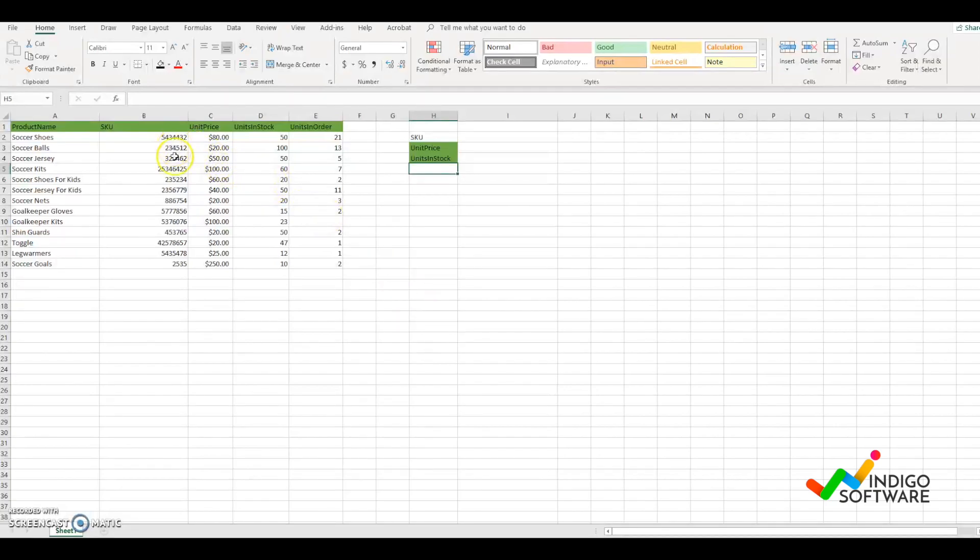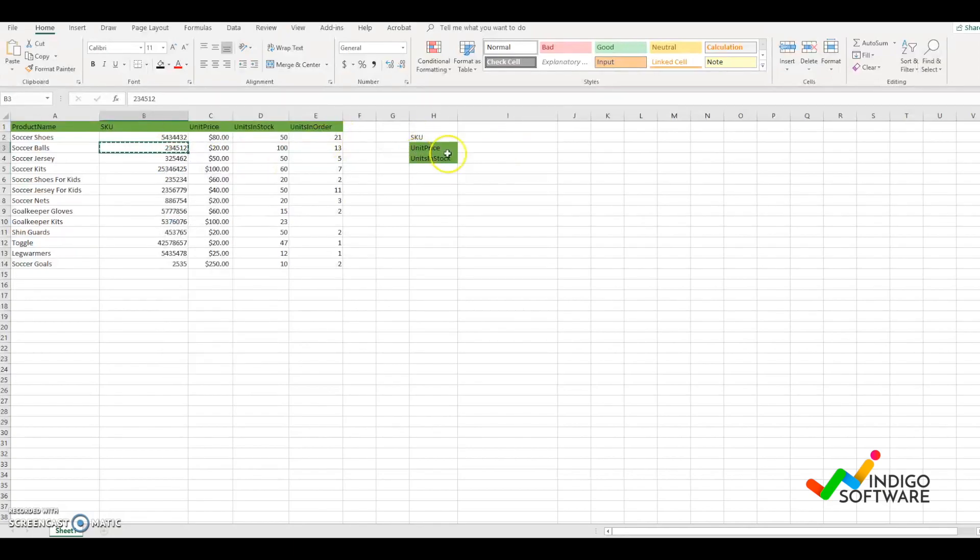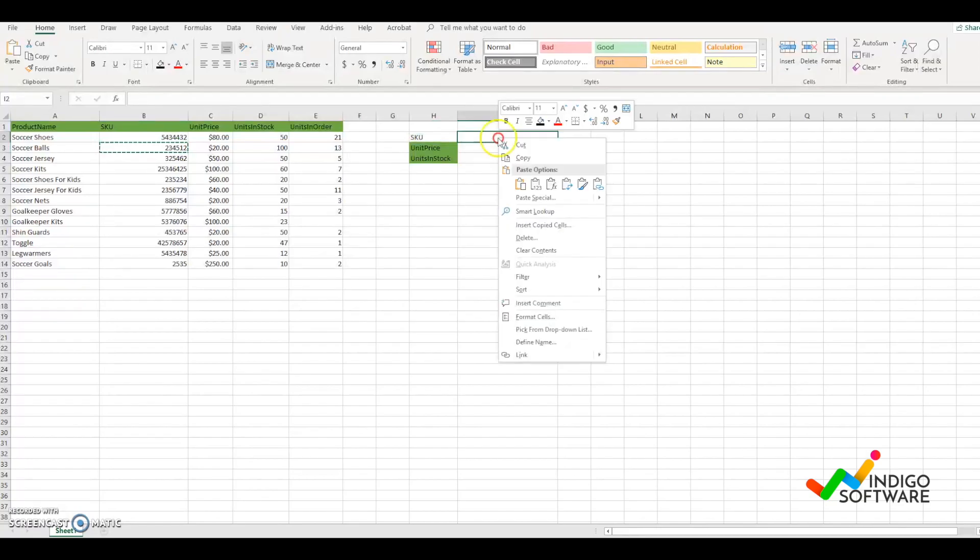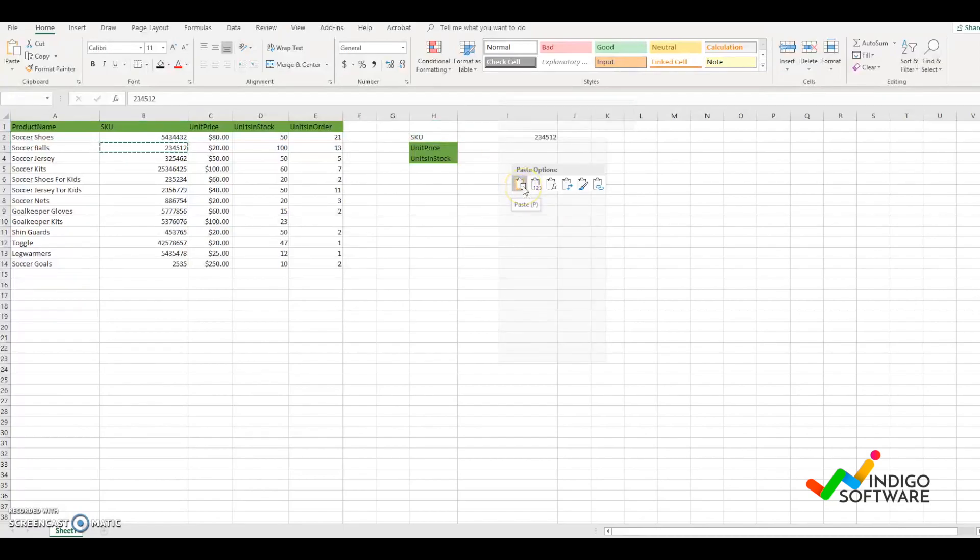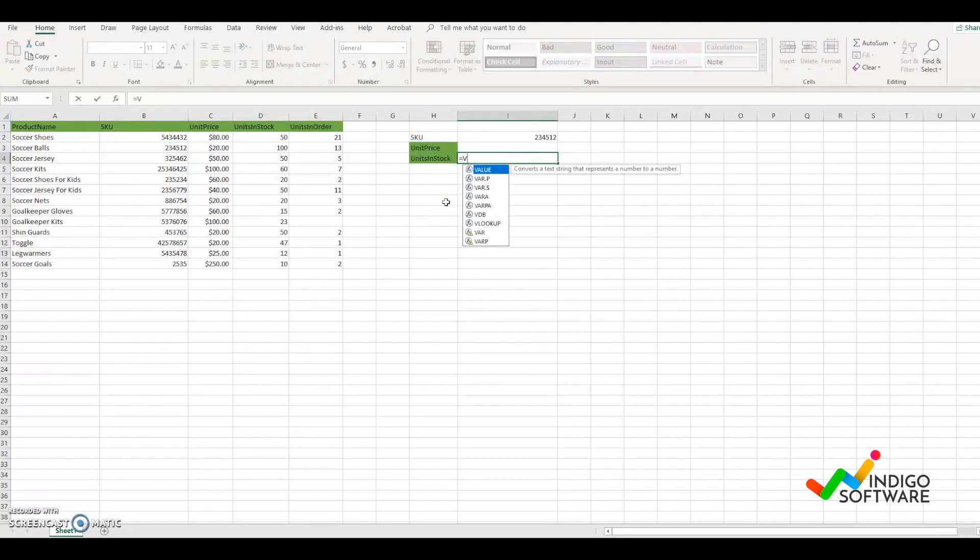So we're going to get started. Right now we have a list of data and we're going to look at a specific SKU. We're going to choose this one, copy it on this side and paste it. We want to know how many units in stock we have for that specific SKU.